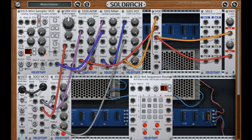The GUI is now resizable and skinnable, with three skins currently available. Copy/paste modules via right-click menu — you can paste into an existing module or to an empty rack space. Press CTRL to drag multiple modules together.